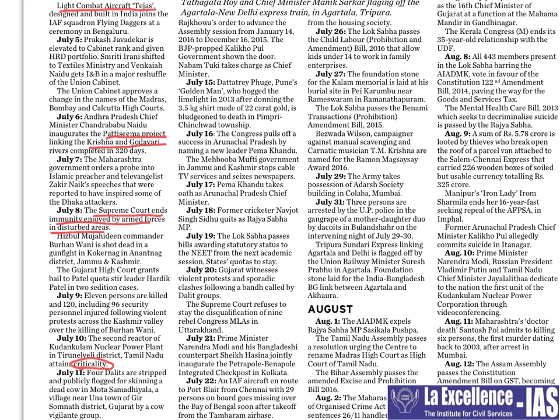Most exams in this country frame questions around the time the notification is released or link them to news current at the time of question framing. So apart from that, if you see anything from before, try to link it or collect information to write in the subjects mentioned earlier. On July 11th, focus on the Una town of Gir Somnath district — this is with respect to Dalit issues.